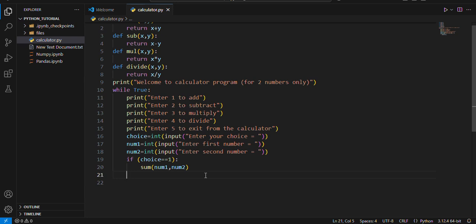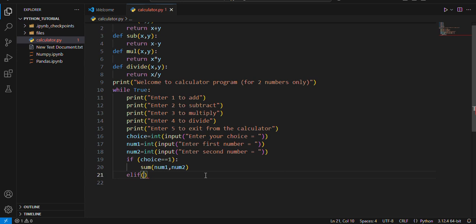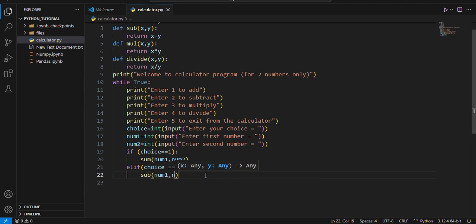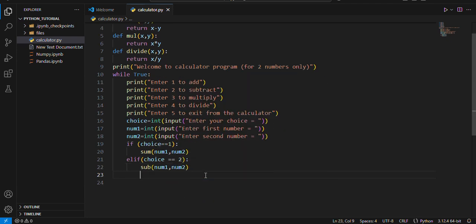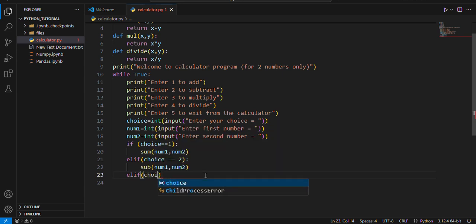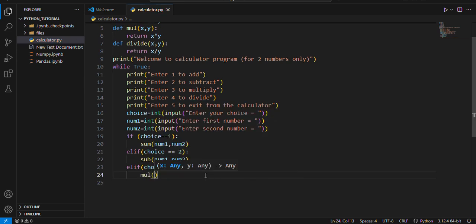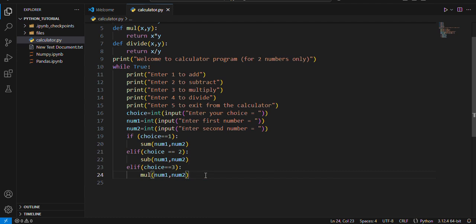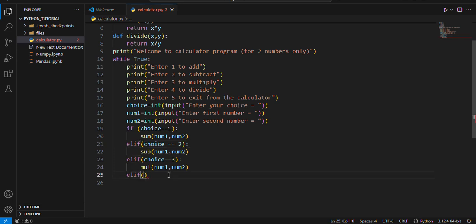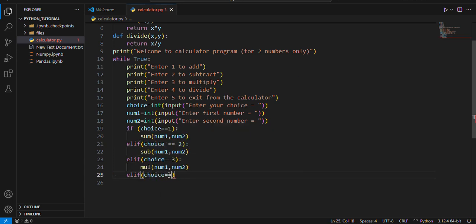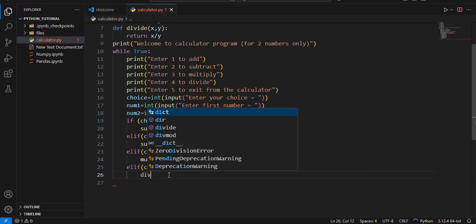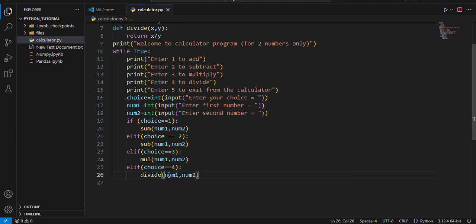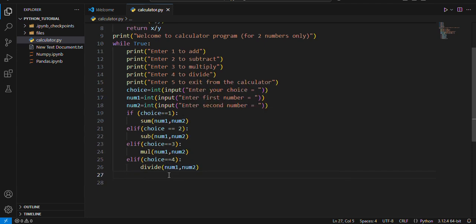And in the next one I will use elif statement. Elif is nothing but else if. If choice double equals to two, if user inputs two then it will go to sub num1 comma num2. Okay, and next one is elif choice is three then it will do multiply num1 comma num2. And if the choice is elif the choice is four then it will divide num1 by num2.